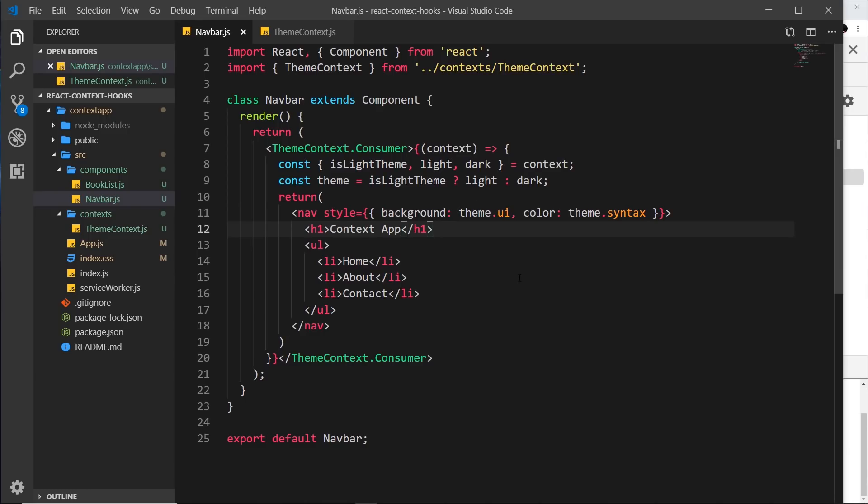Now another benefit of this approach using the consumer is that we can consume multiple contexts in one component this way. We can't do that by using the other approach and we're going to see this later on.